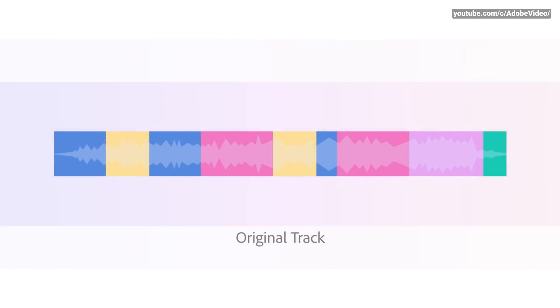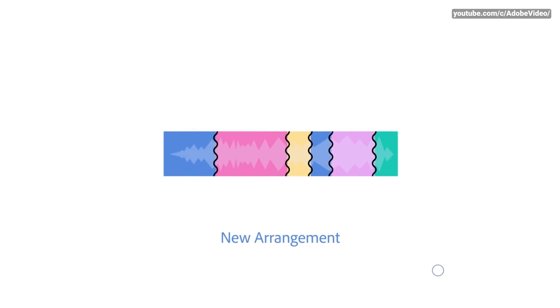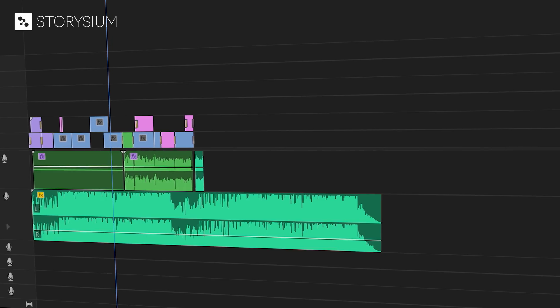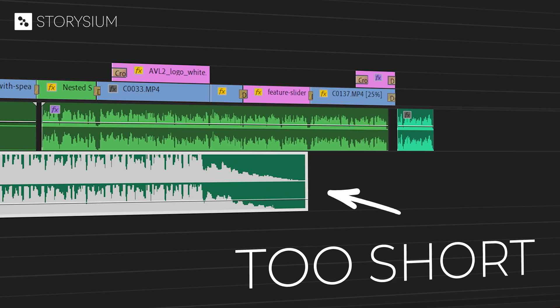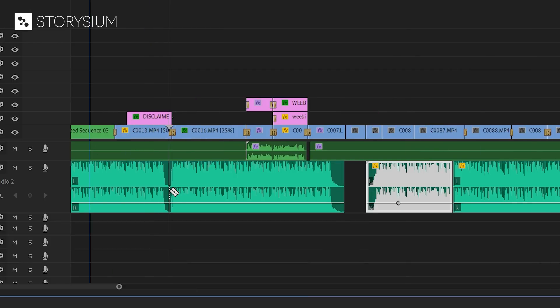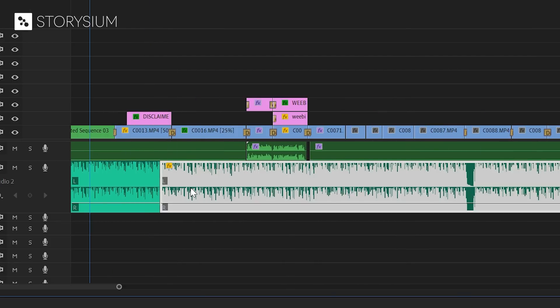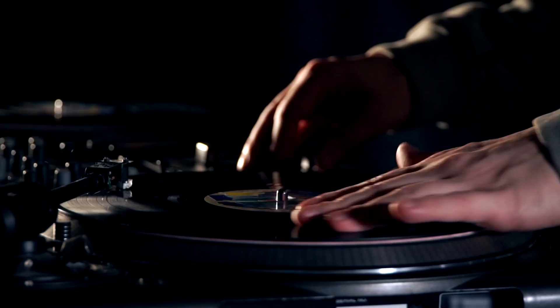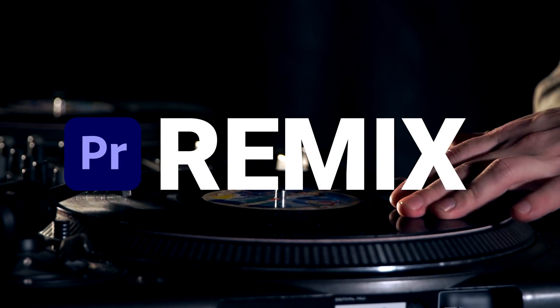This remix tool allows you to automatically recompose music to any duration in a matter of seconds using AI technology. If you use background music in your videos you know that they are always too long or too short. Most users would cut the music track like this and then find a right point to glue them together. It often takes a lot of time to find the right point and it may not always sound that good. But that's in the past because now there's the remix tool inside Premiere.